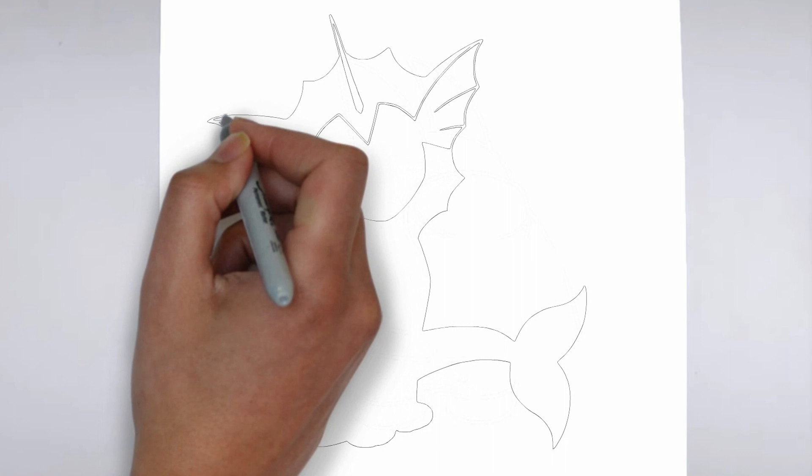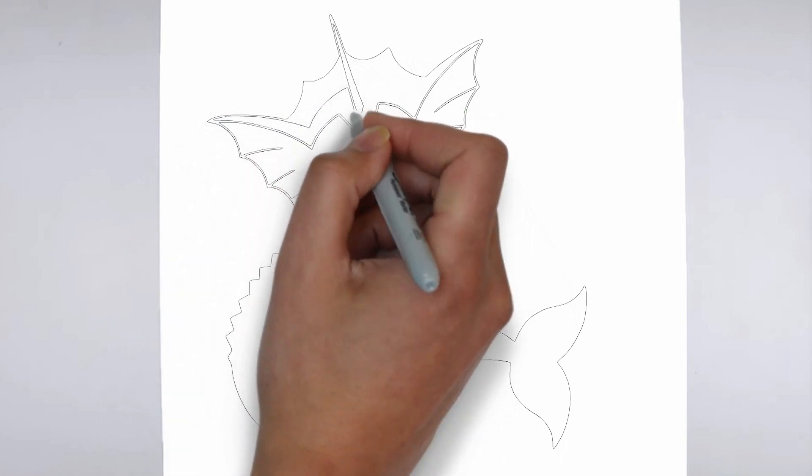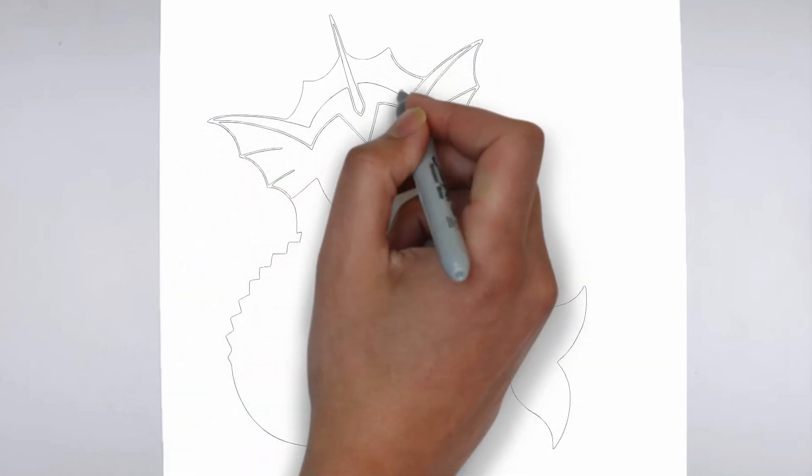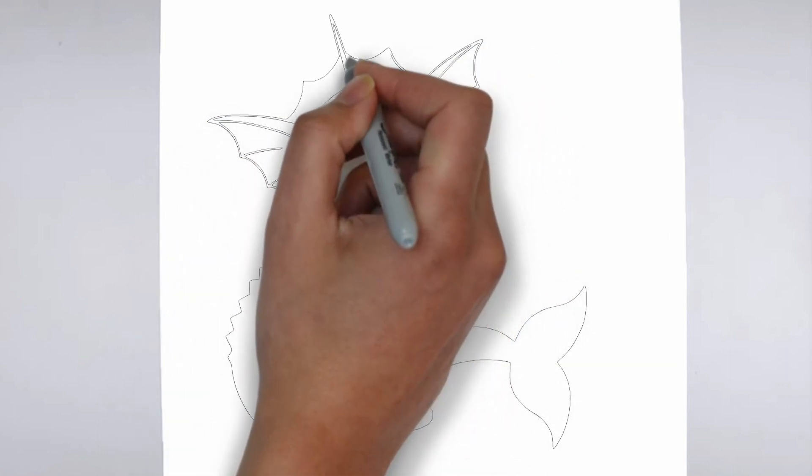Step 3. Shadows and light. To make your drawing more three-dimensional, add shadows and light.